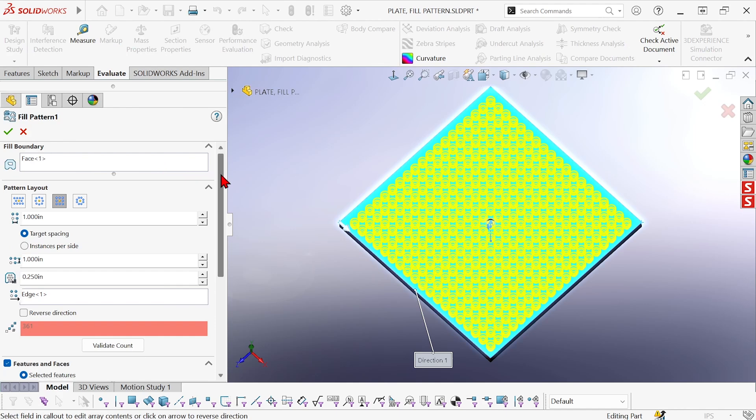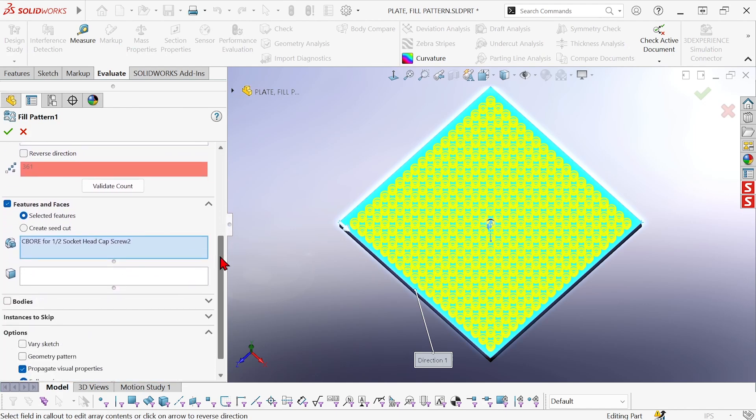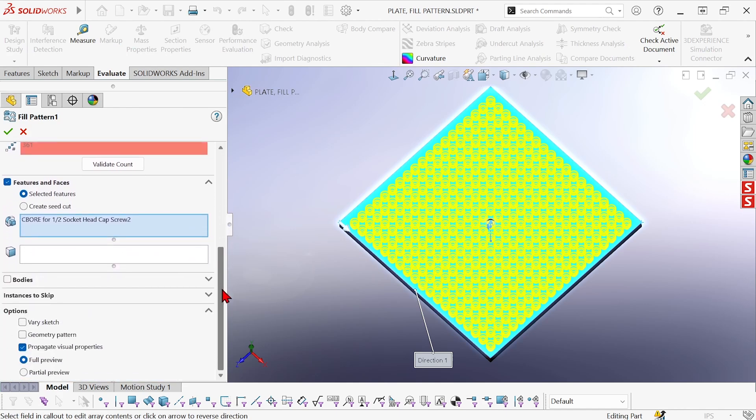Now I'm going to scroll down to the bottom of the property manager into the options section and turn on this option, geometry pattern.